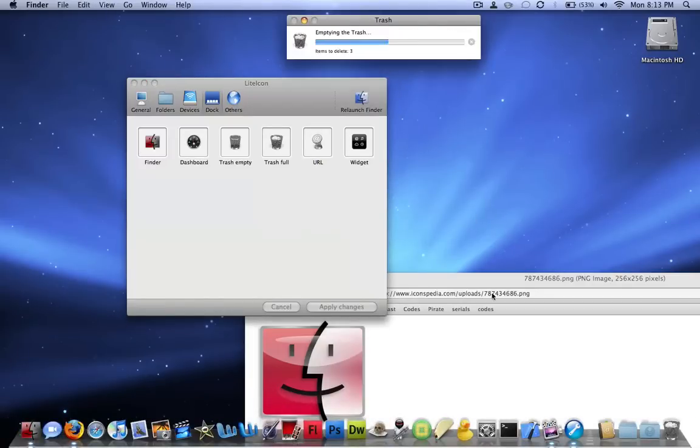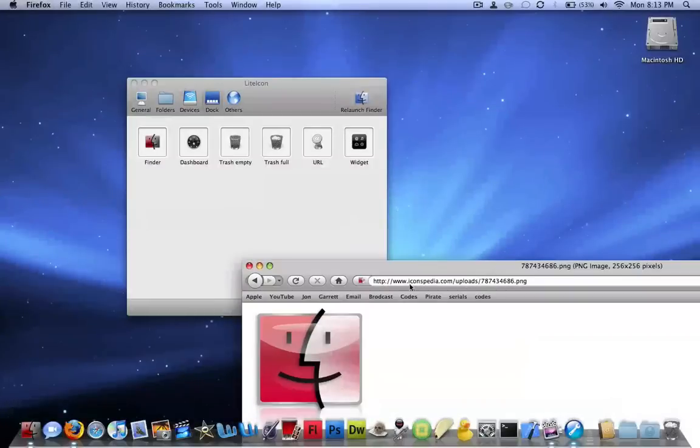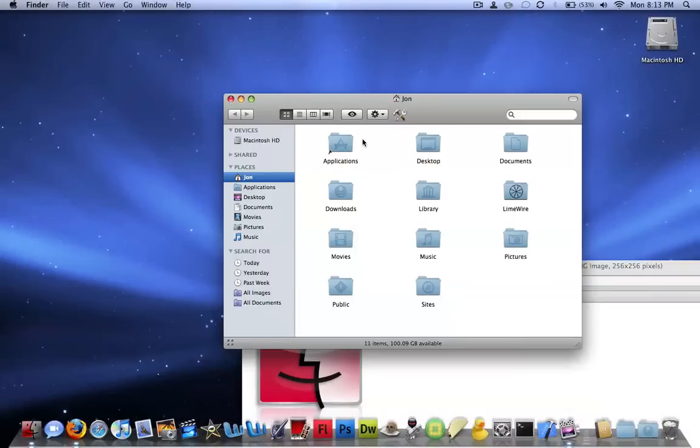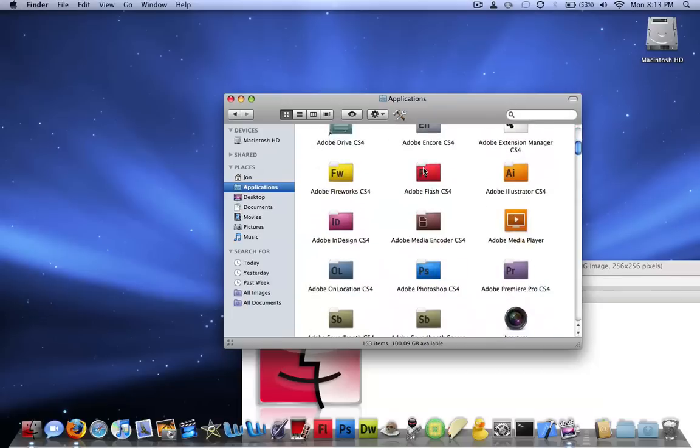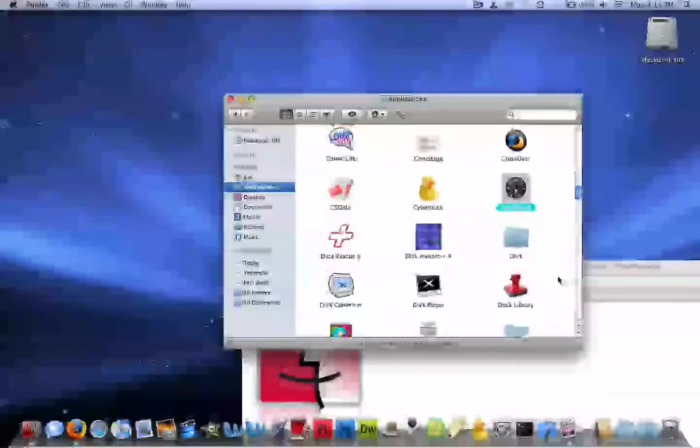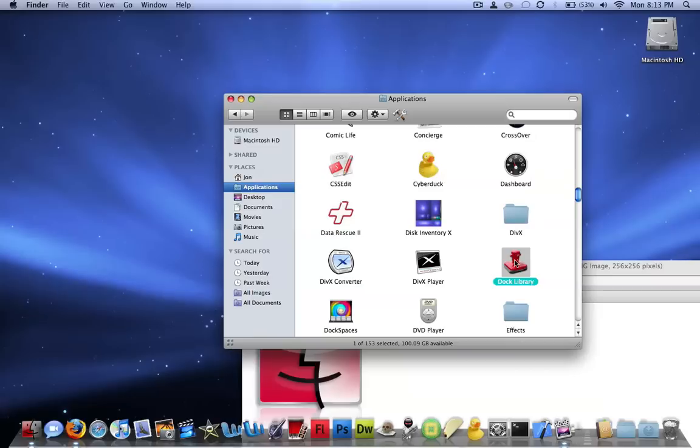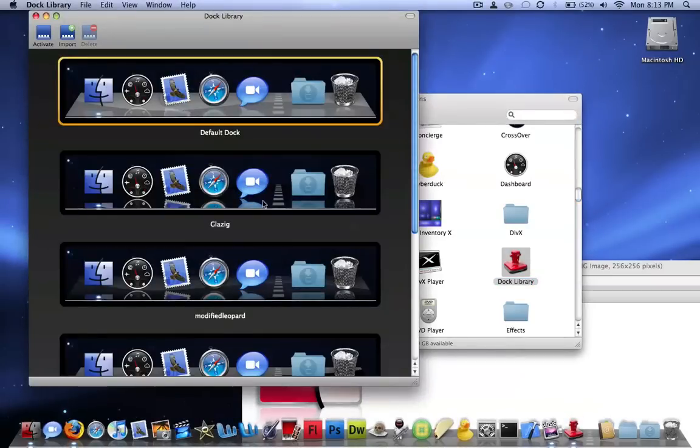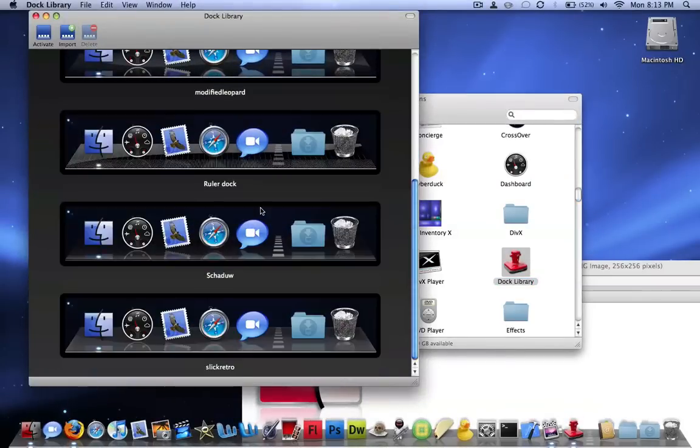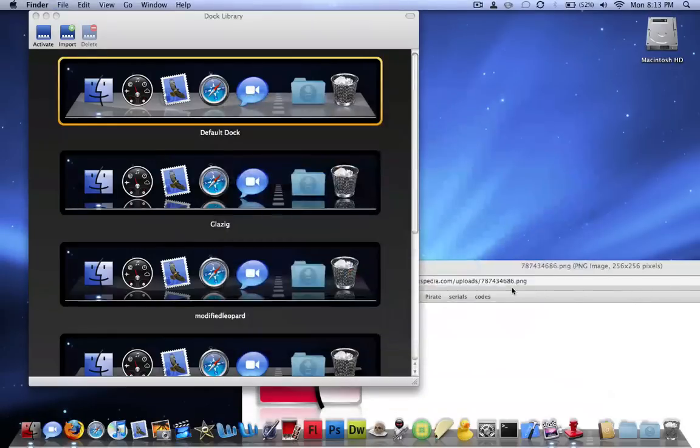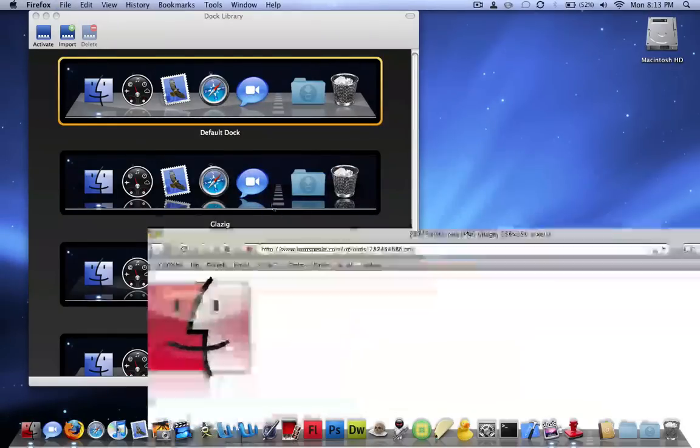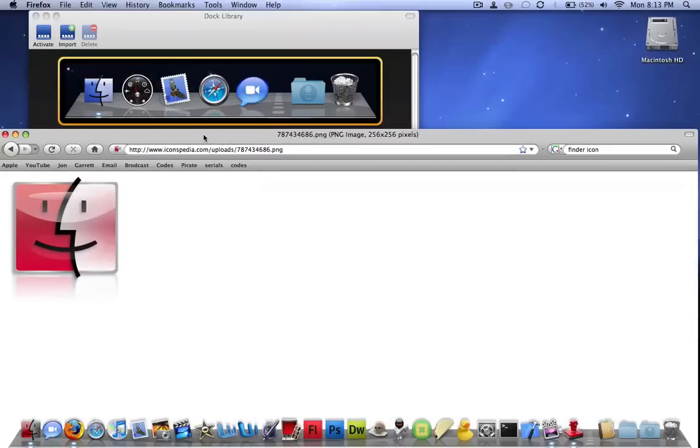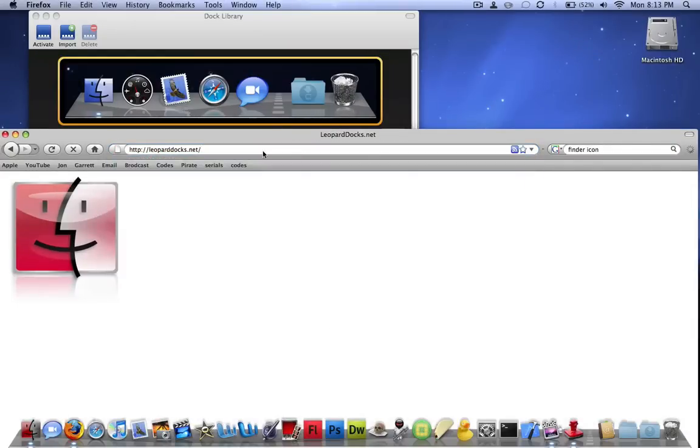Now, how do I customize my dock? Well, there's another application, also free, it's called Dock Library. Hold on, let me open it up. And okay, and basically it's gonna start with just the default dock, and you're gonna have to put more docks. You can either make them yourself or download them from the website that's gonna be in the description of the video, and it's called leoparddocs.net.